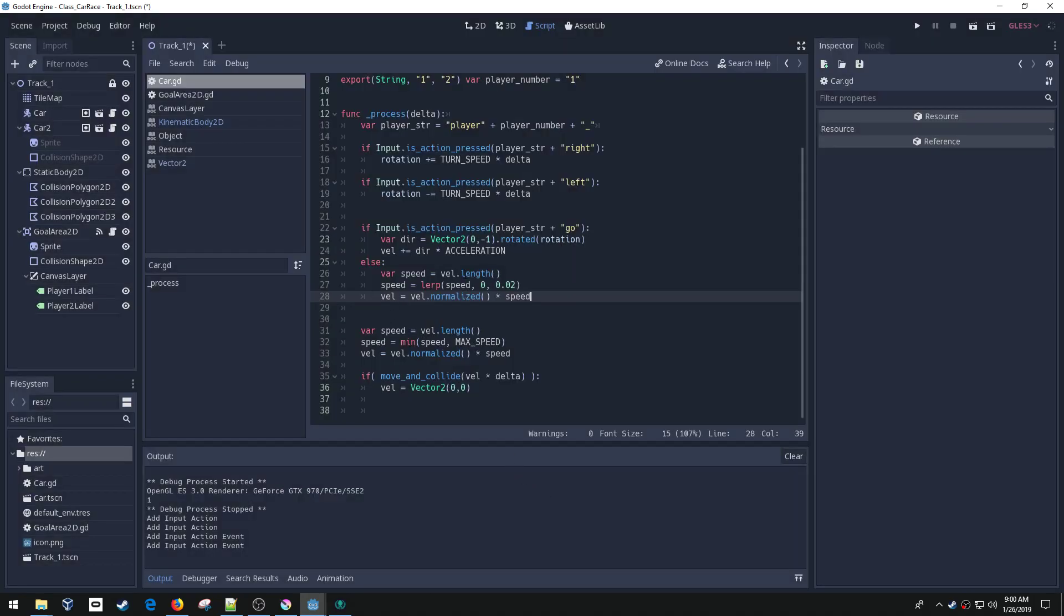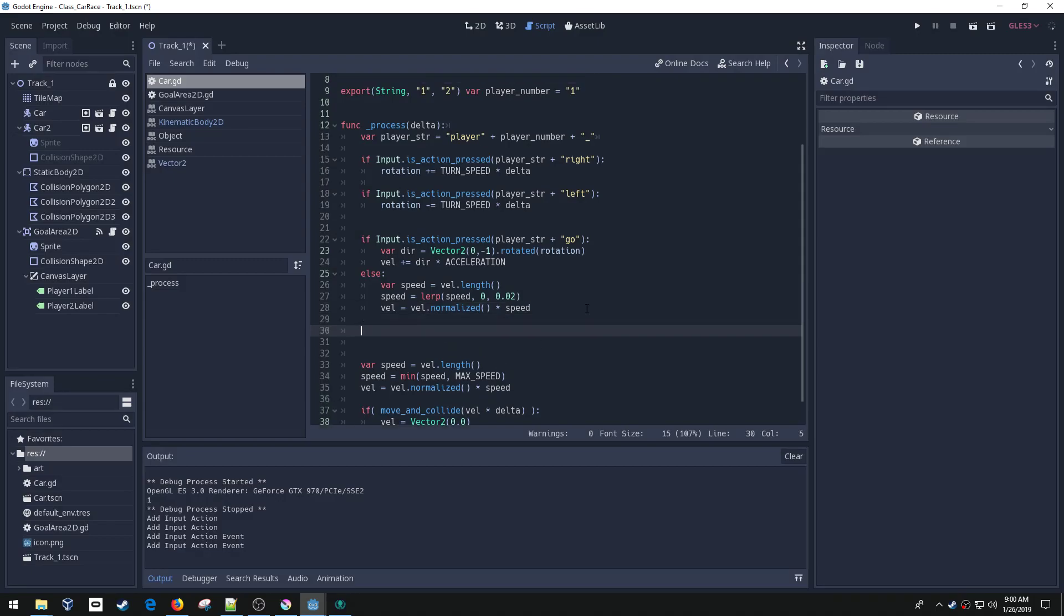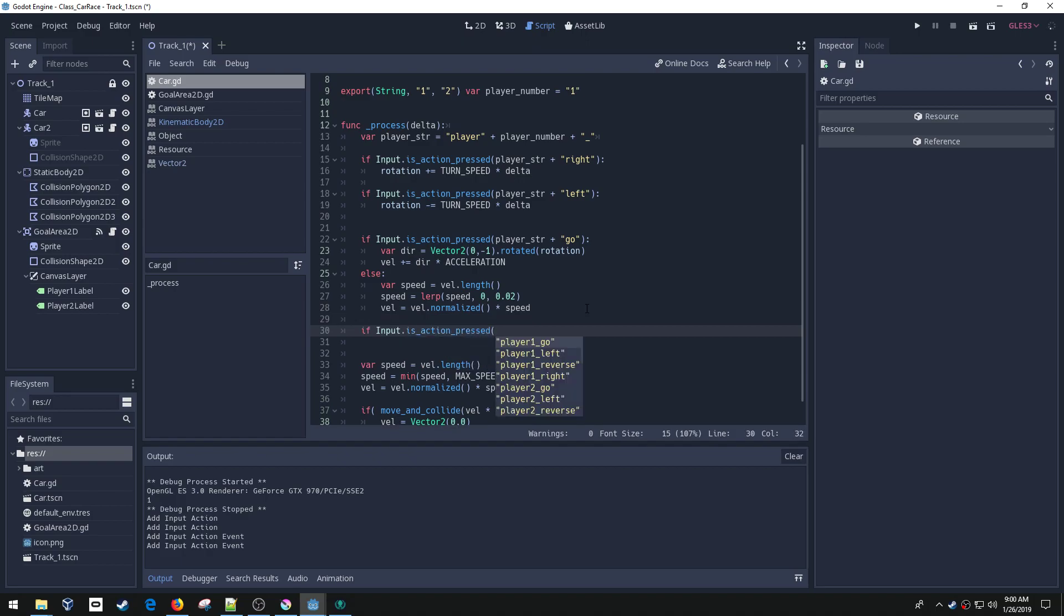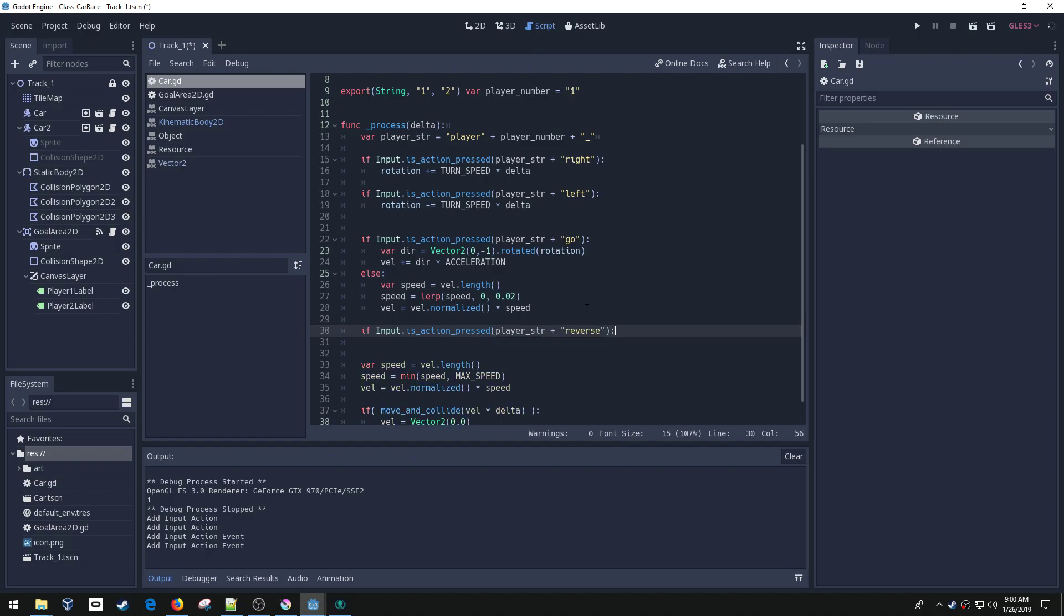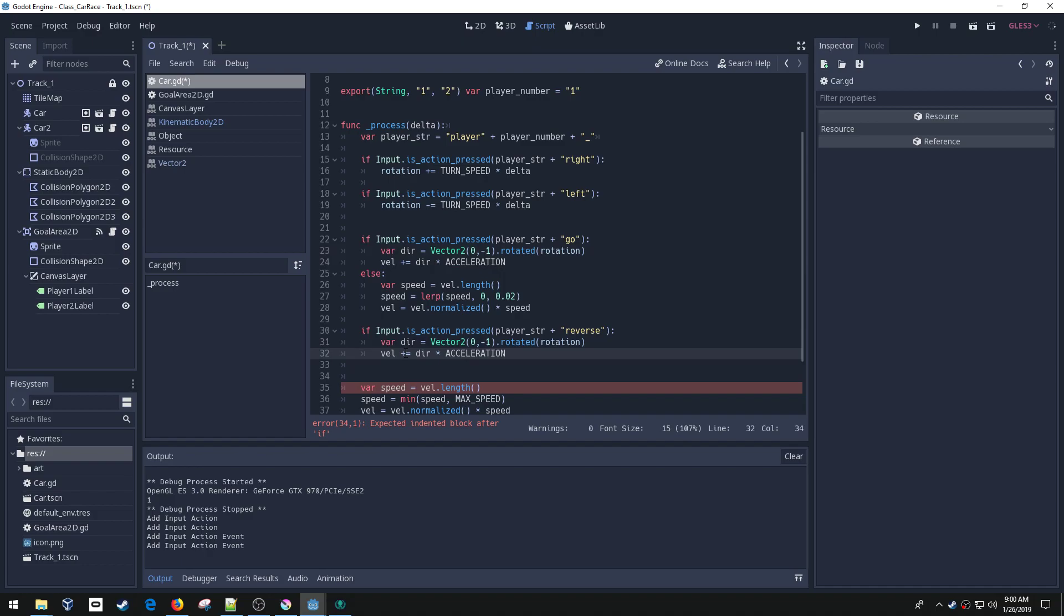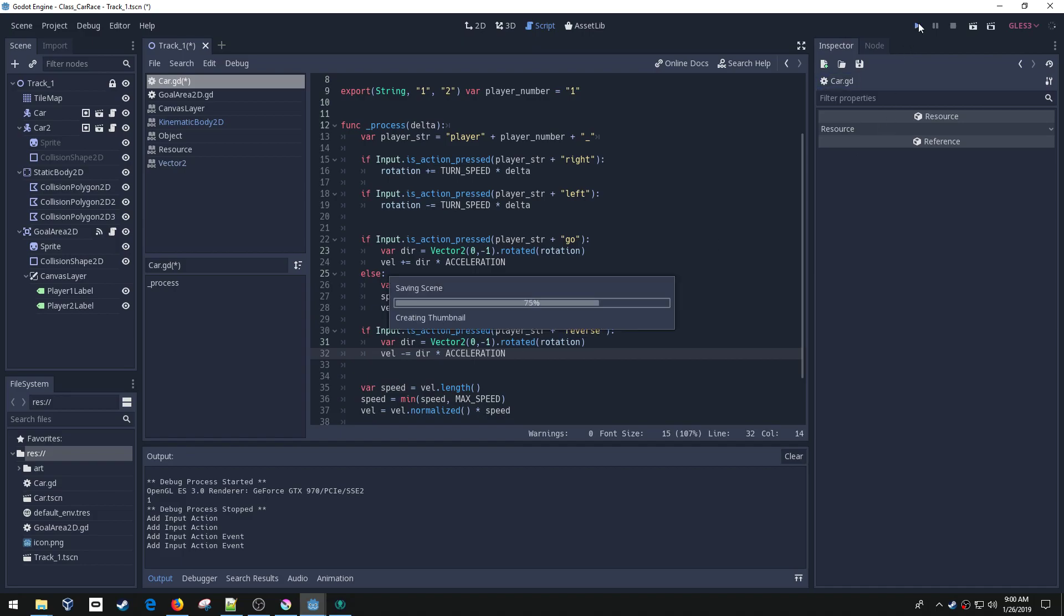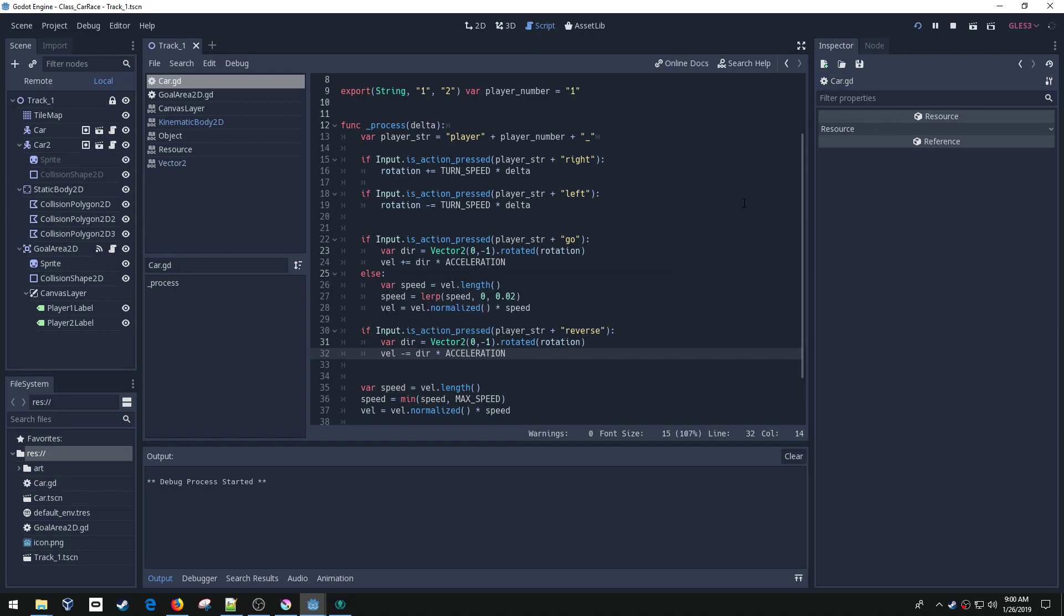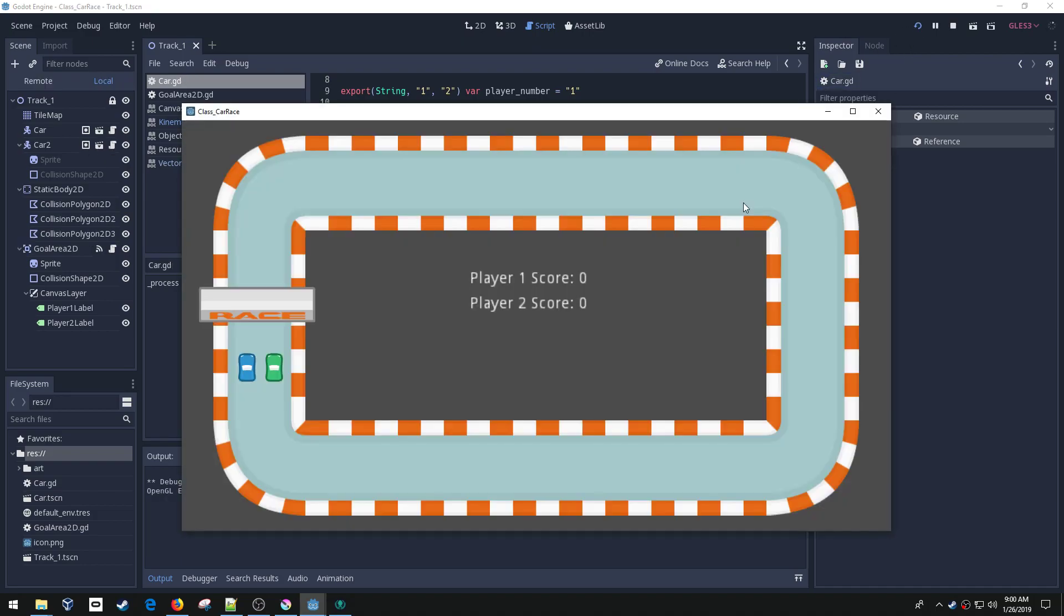So now I've got that and now I want to create an input action for that. So let's go if input dot is action pressed and player underscore str plus reverse. So that's what I named it there. So now this will happen when I press the reverse button for either player. So what I want to do is basically the reverse of this. So I'm going to subtract the acceleration. Let's give that a shot and see what happens.